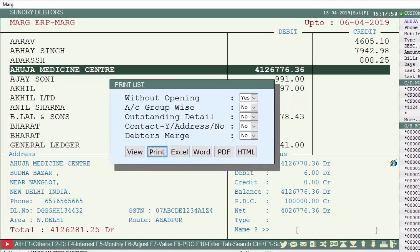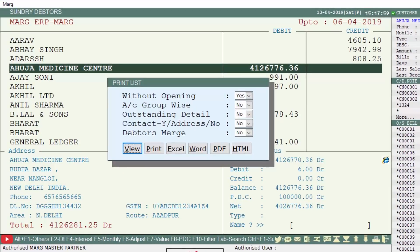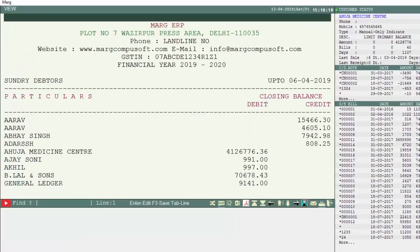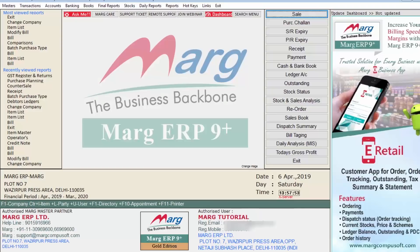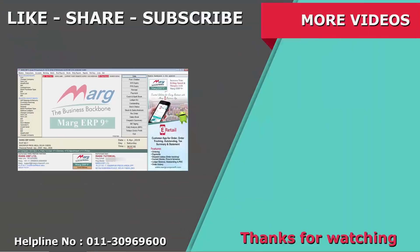Click the Print button for printout, or click the View button to see print preview. The print preview will be shown to you. We have learned how to view ledgers of Sundry Debtors with their balances in Mark software. Thanks for watching.